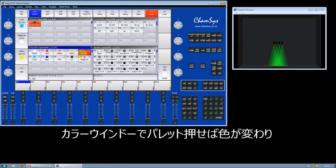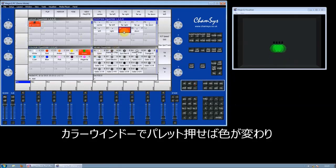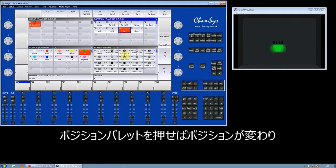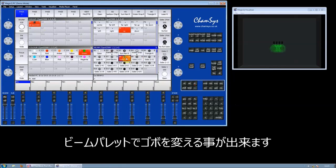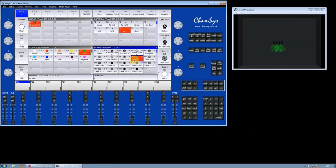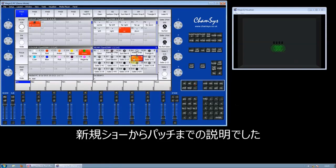Colors, color palettes, positions, and the gobos. And that's all it is to patching a show.